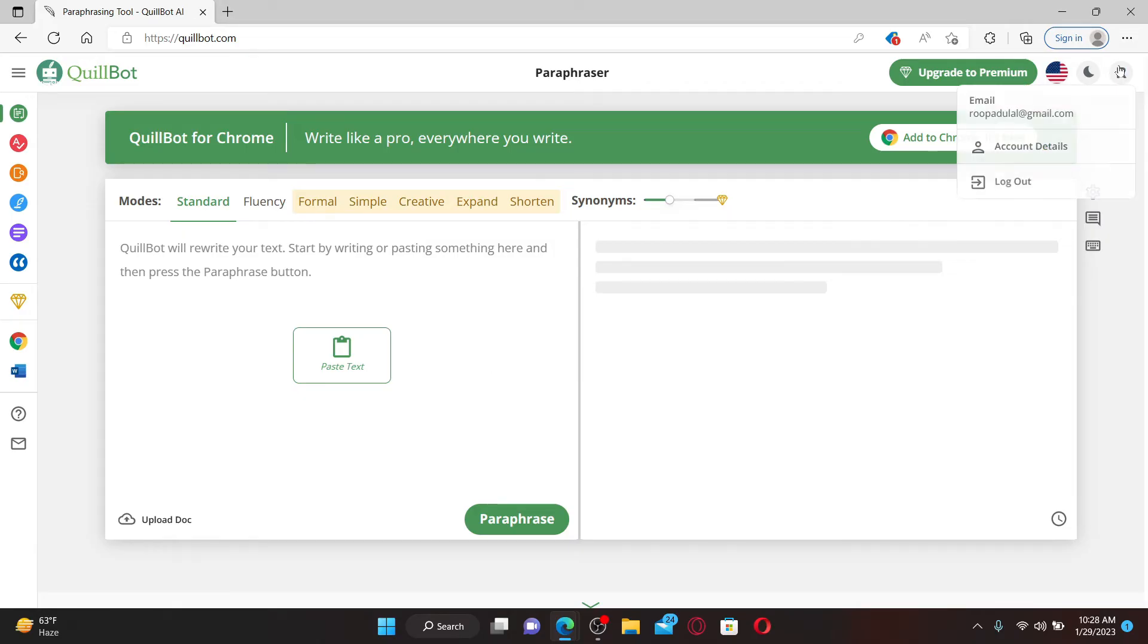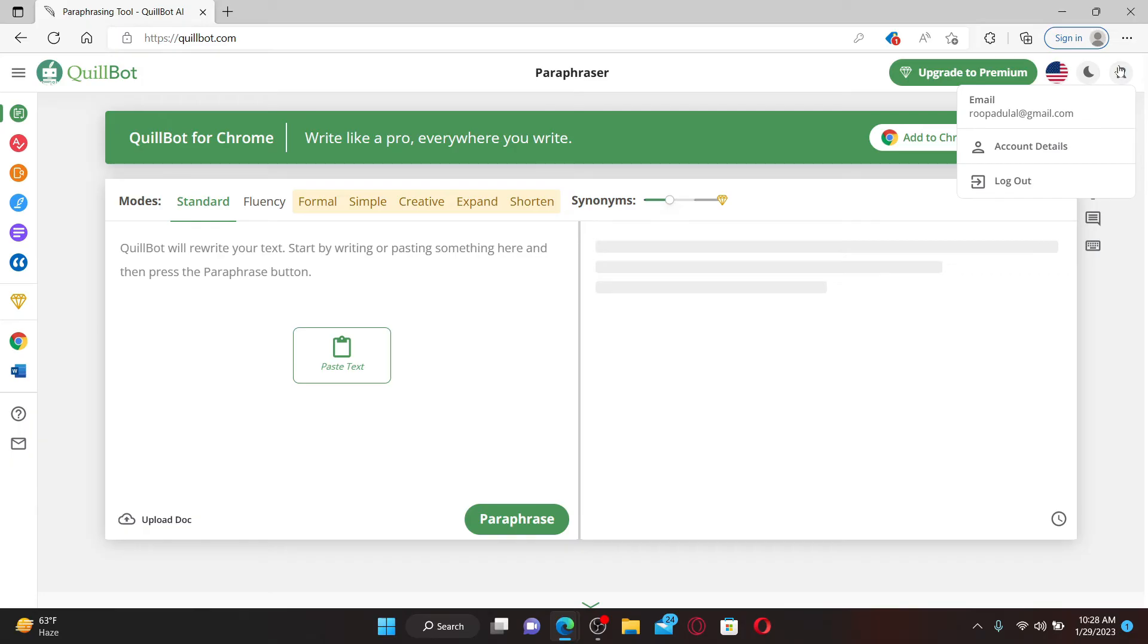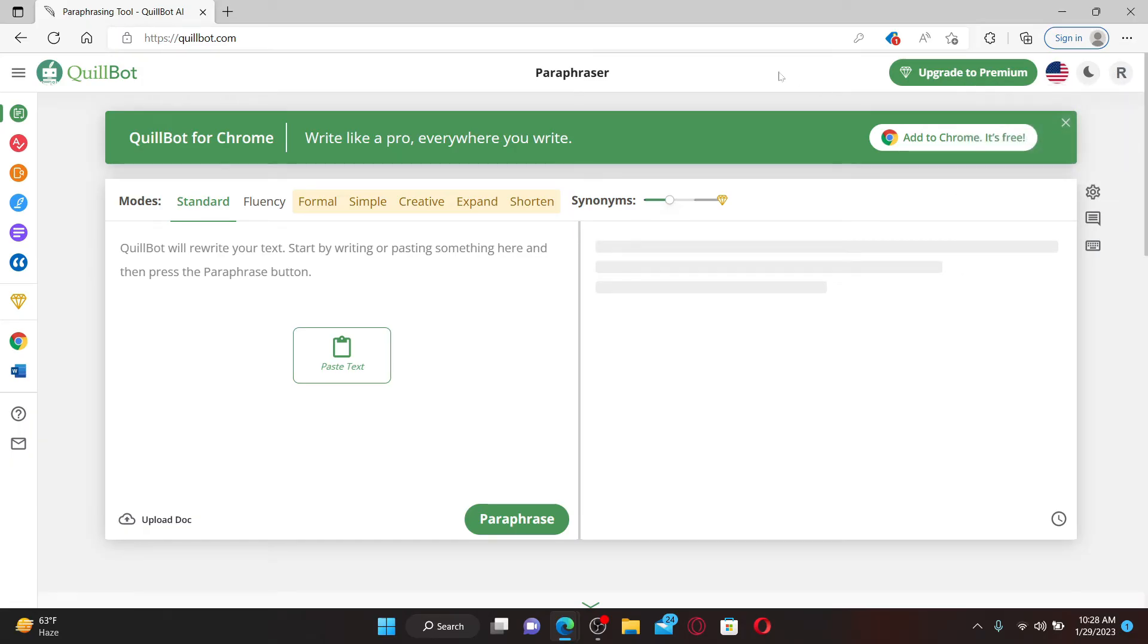You'll be able to sign up or create a new QuillBot account. As you can see, I've already been logged into my account. That means you've successfully signed up.